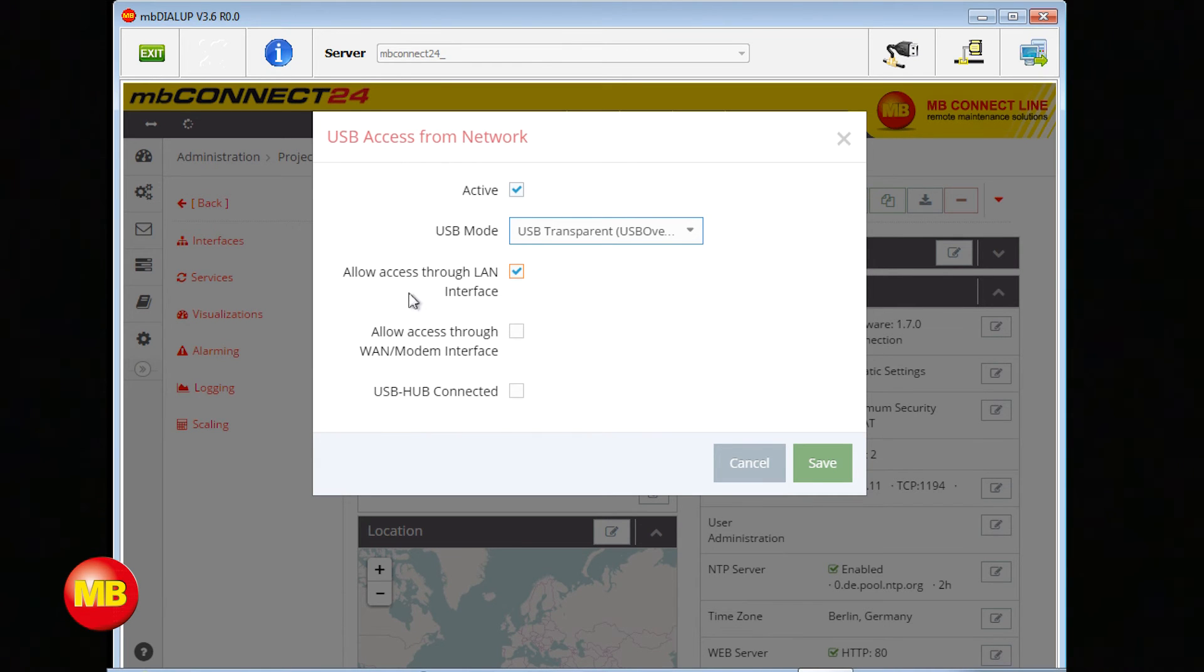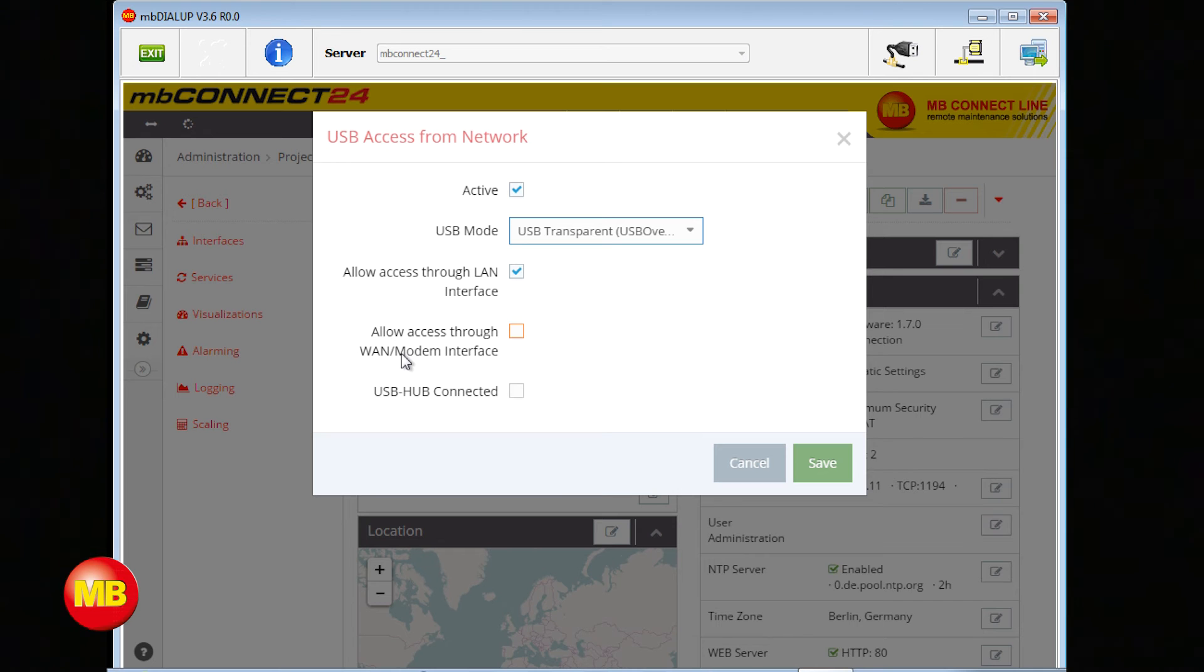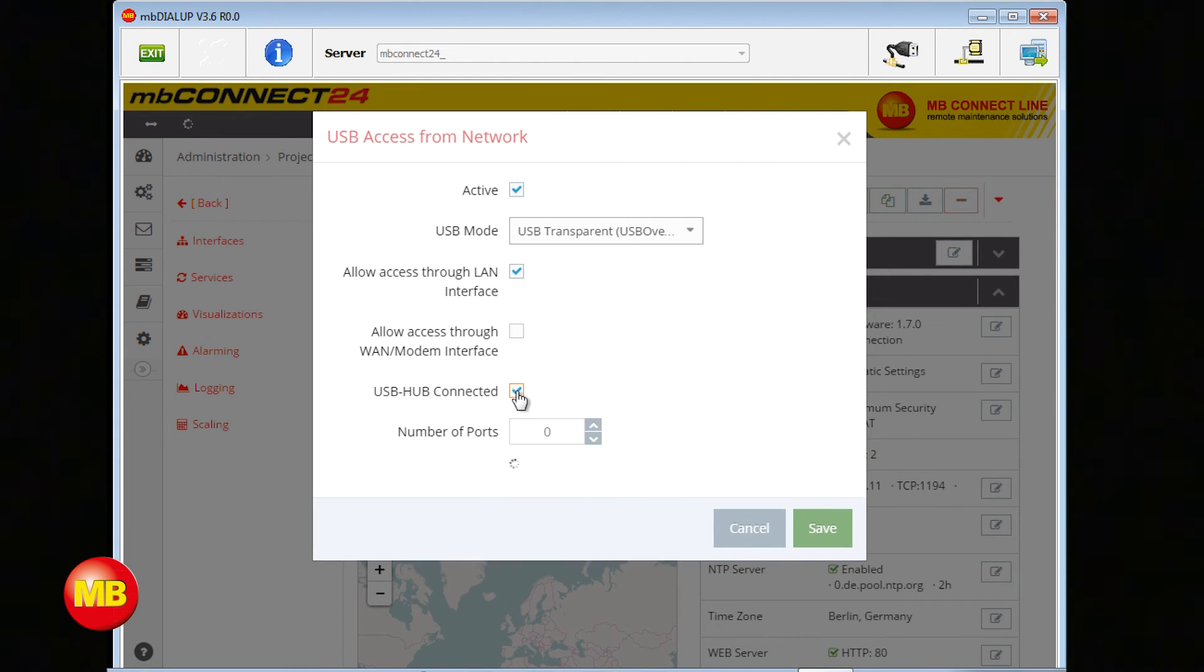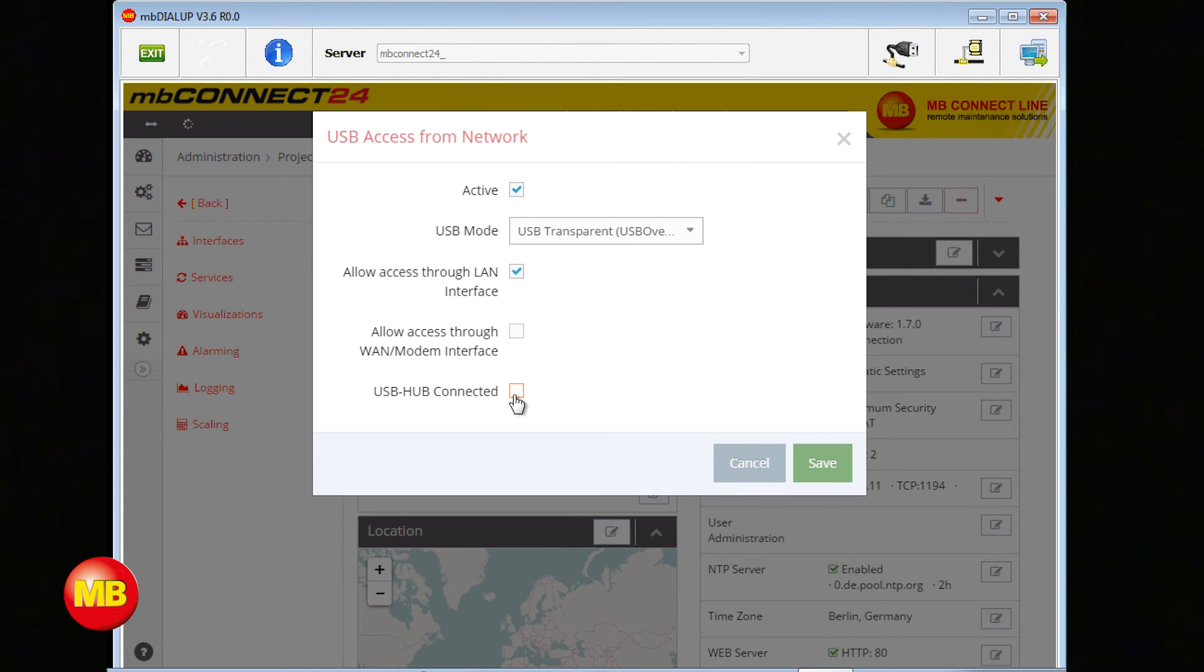You also have the option Allow access through LAN interface. With this function you can access your USB device via LAN of your MBNet Mini. This also works for your WAN or modem interface. You can also connect a USB hub. Then please choose the number of ports. Press save.